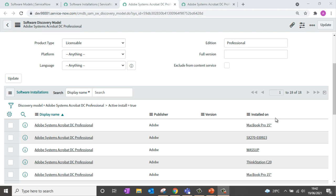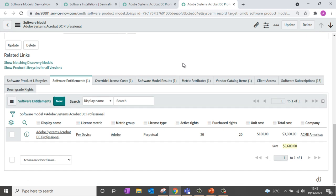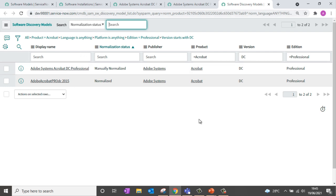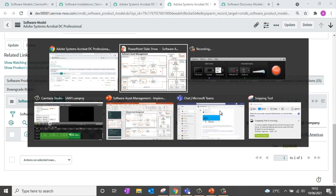The normalization process helps you standardize software installations coming from your infrastructure and also lets you connect your installations with your entitlement. If I open the software model associated with Adobe Acrobat, you can see the number of rights processed — in this case 20 rights for installation. Clicking the related link 'Show Matching Discovery Models' shows the related installations. If this discovery model has 25 installations but the software model has only 20 rights, it means you require an additional five rights, or you have five unlicensed installations. This determines the compliance position for Adobe Acrobat.